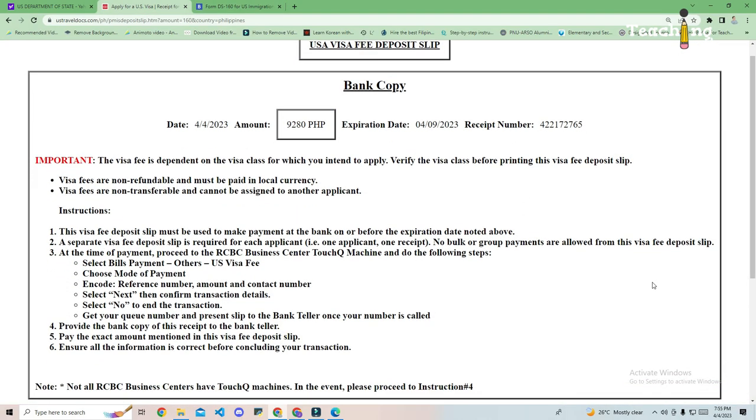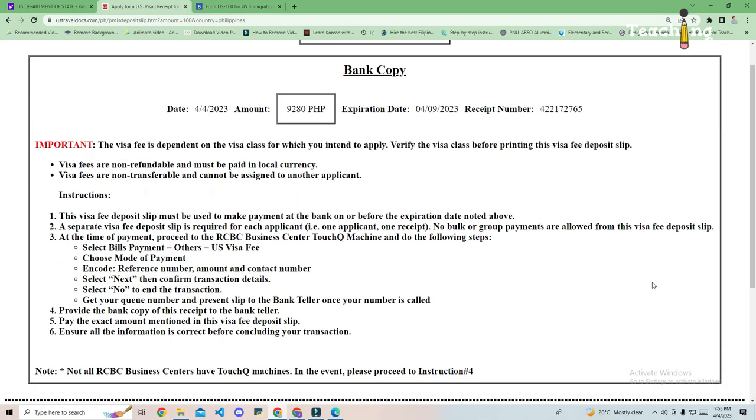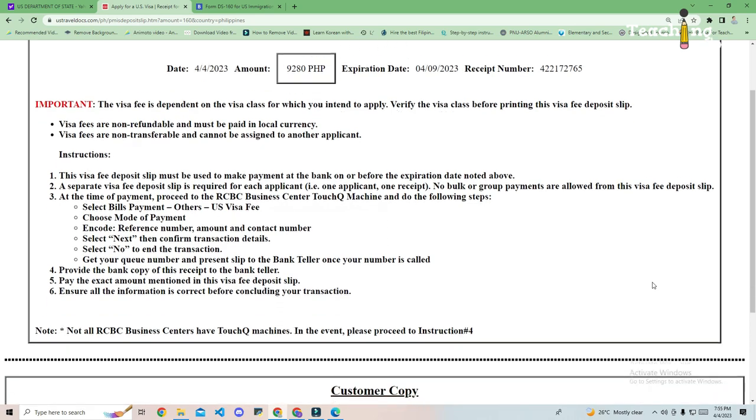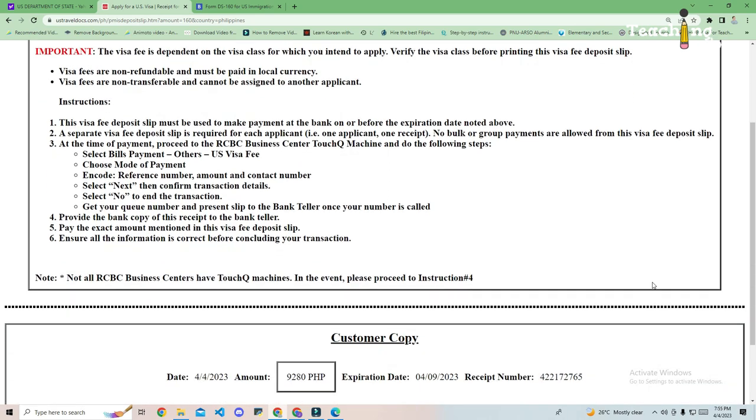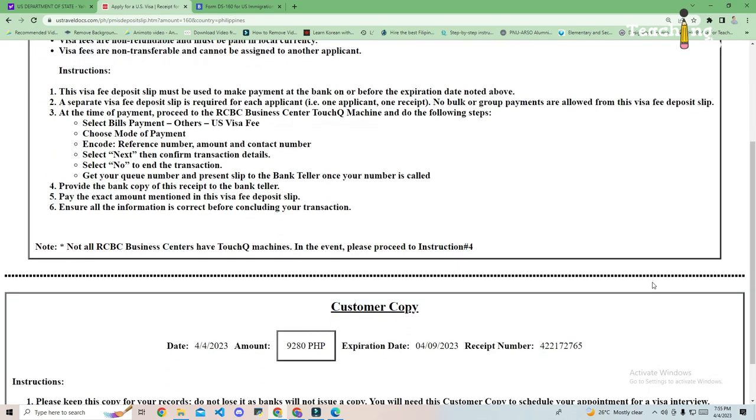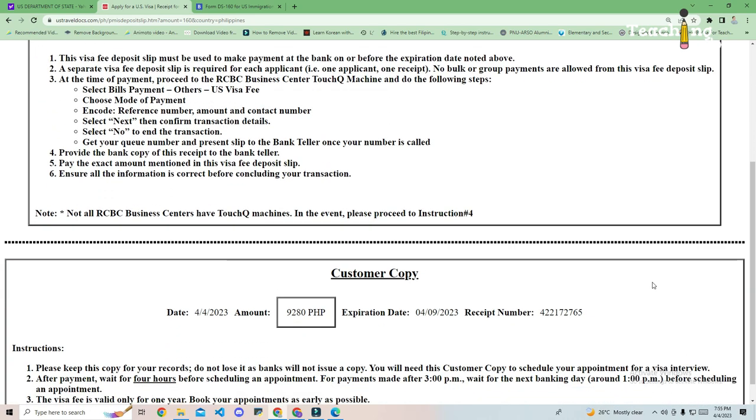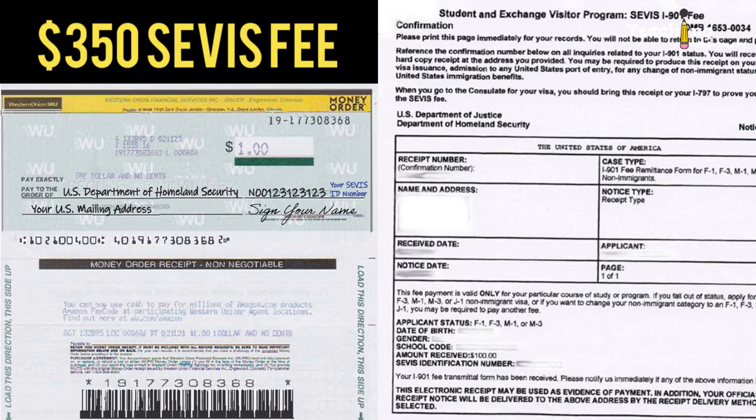The $350 SEVIS fee. Some visa sponsors like EPI will pay for this and they will email you a receipt. It is referred to as the SEVIS I-901 fee. Your visa sponsor should give you instructions on this, whether you will pay for it or they will.